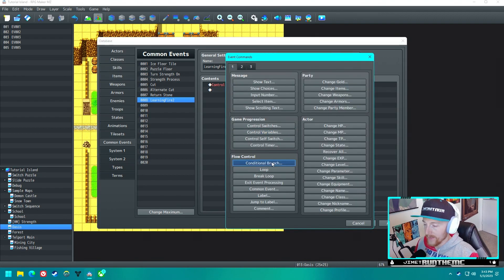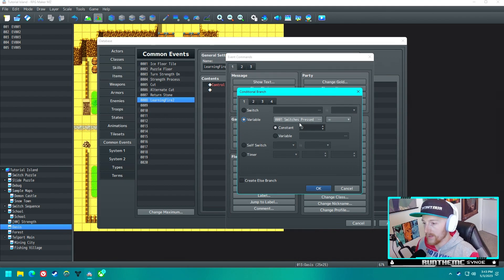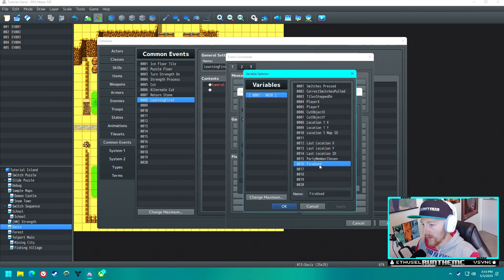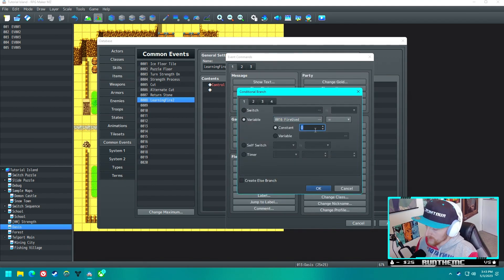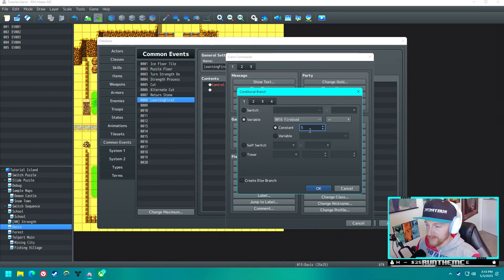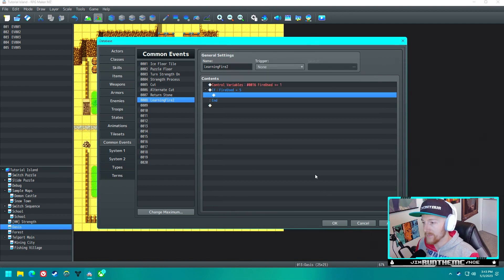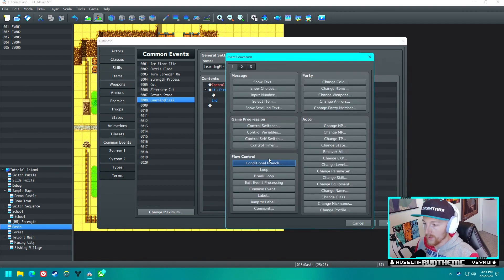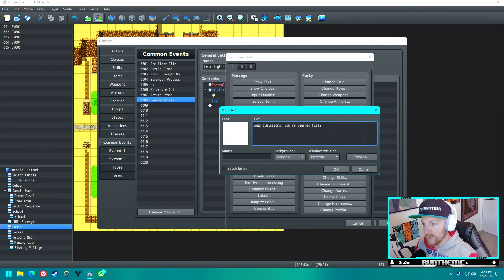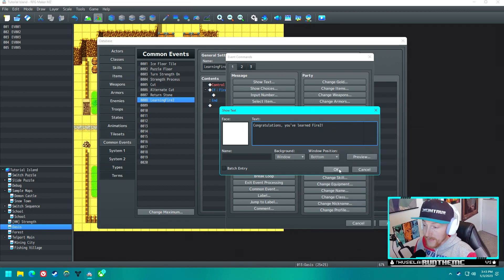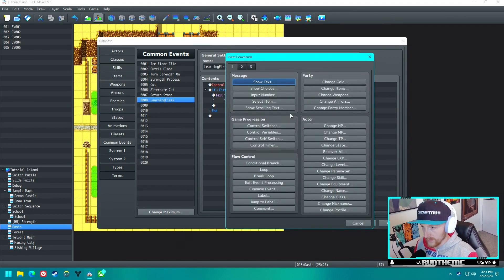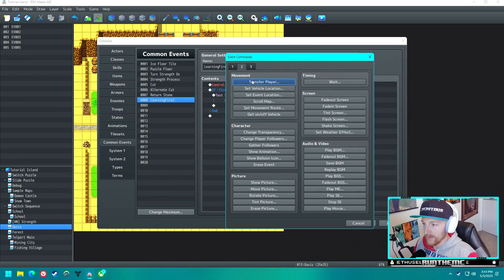We want a conditional branch that will check whenever this runs. So whenever you use Fire, it's going to check, okay, we used Fire again. If Fire is equal to, let's just say five for the sake of not having to do it like three thousand times. If Fire is used five times, then we want to show text: Congratulations, you learned Fire 2. Not the most interesting flavor text, I understand, but it is what it is.